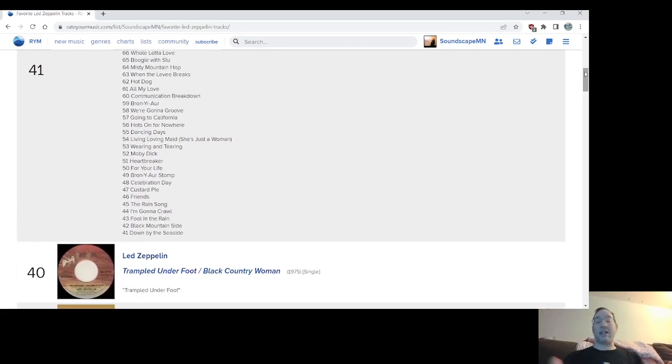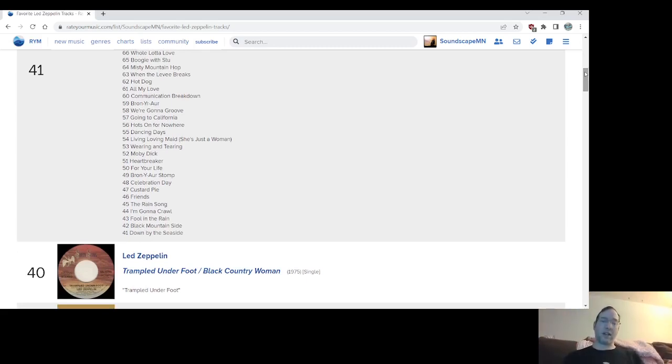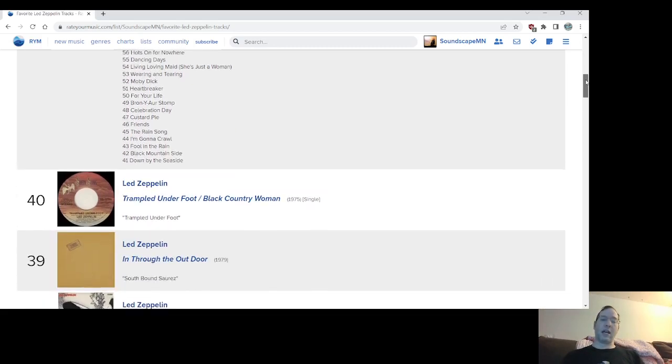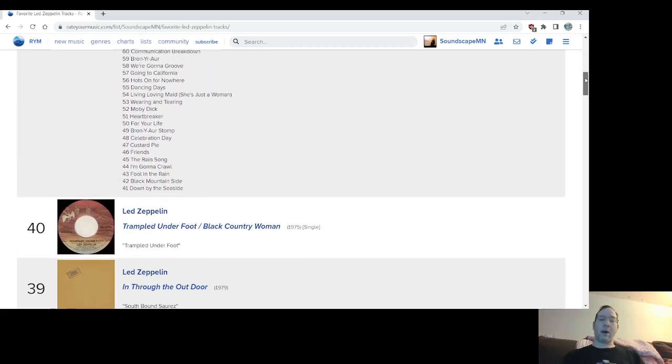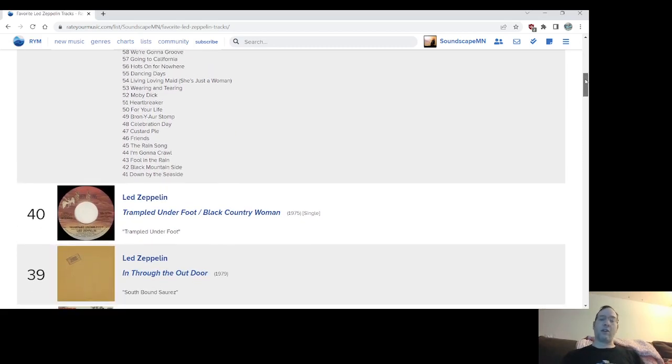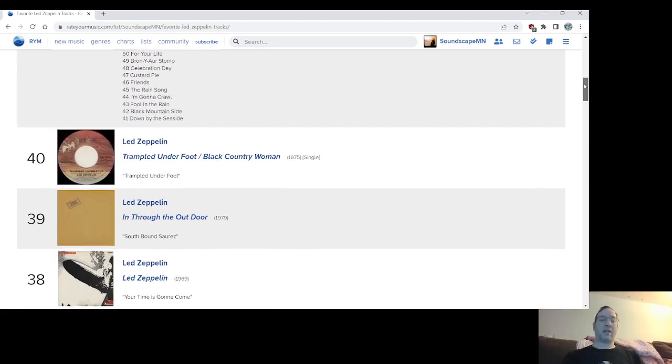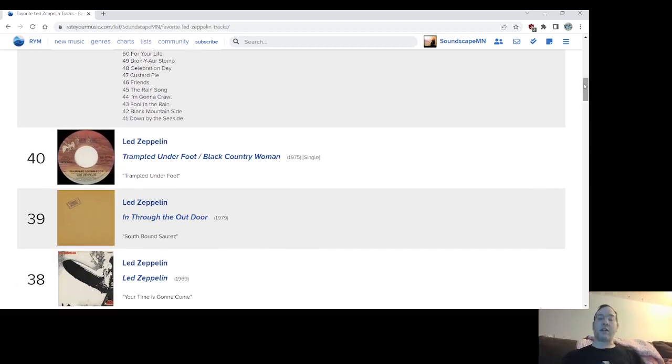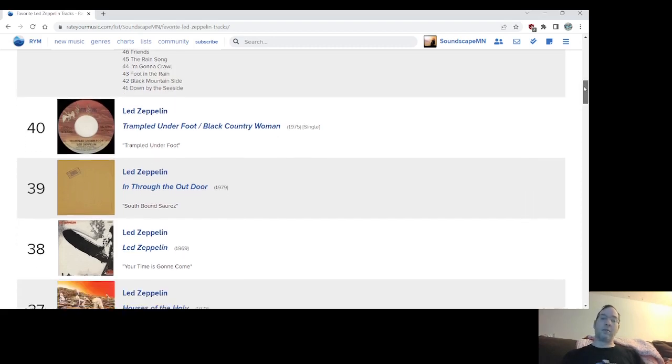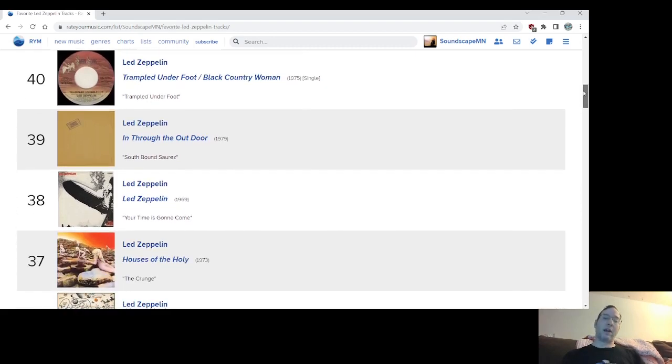Number 40, I did the top 40. They're doing top four. I'll show the albums mentioned. I'll go over that quickly after that. Trampled Underfoot from Physical Graffiti. Number 39, Southbound Suarez from In Through the Outdoor. I really love that song. Number 38 from the self-titled debut album, Your Time Is Gonna Come. Great sort of folky ballad.